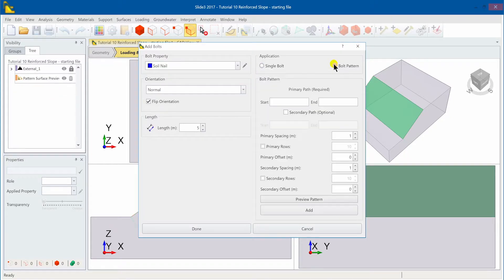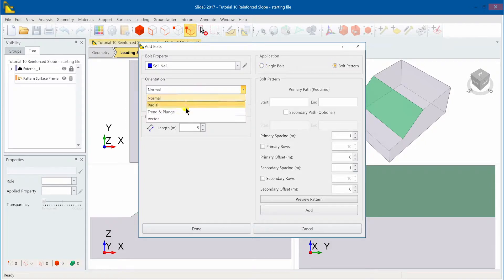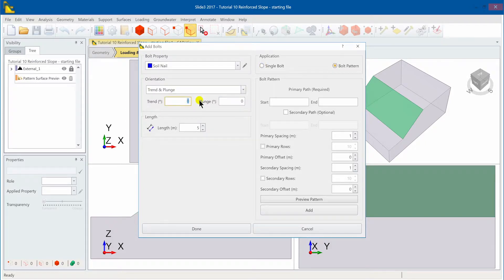We'll select bolt pattern from application, orientation trend and plunge, and input a trend of 90, plunge of 0, and length of 12.